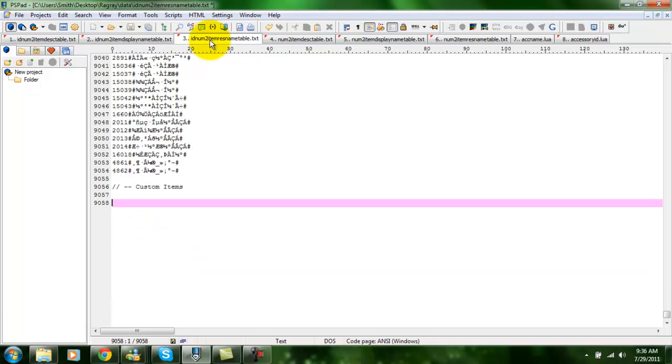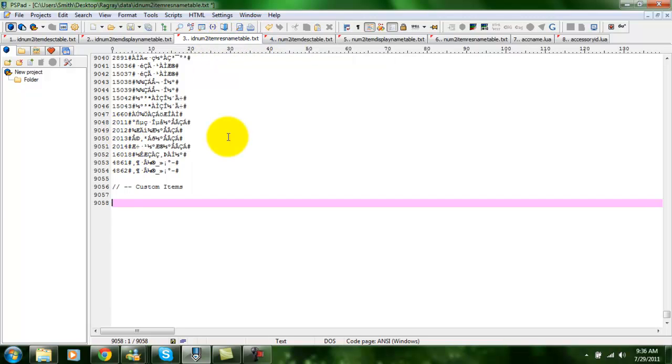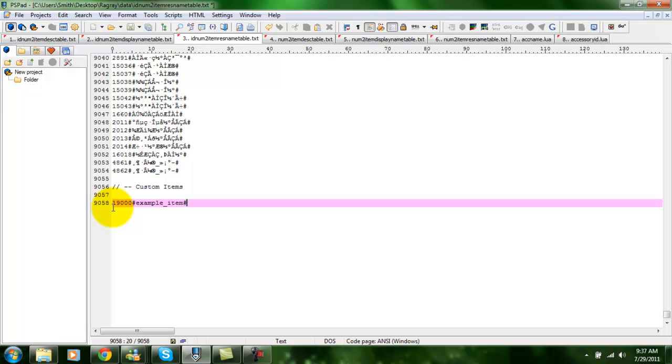Next, we're going to do this file, which is the res name table. And in here, this is basically where you put the sprite name. In this case, it's going to be example item. It's much easier if you keep everything the same. You keep the sprite file named the same thing as what it will be named in games. Just to keep everything a bit more organized and easier to add.